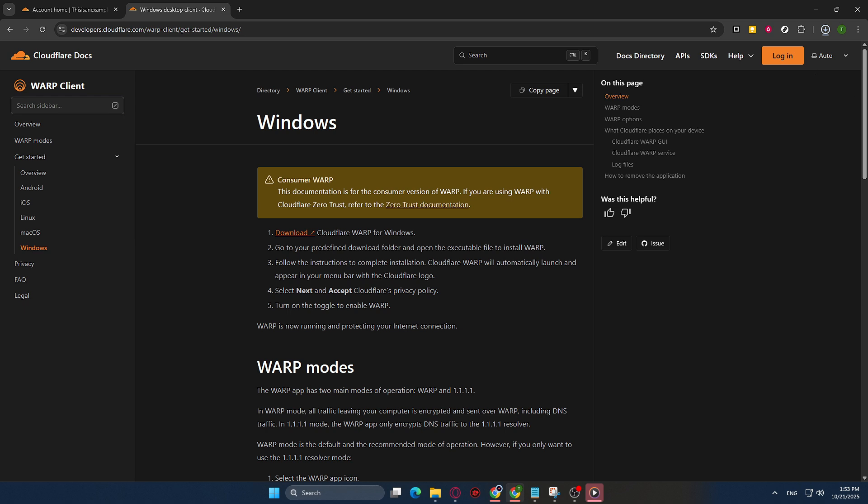On a Mac, it might involve dragging the application to your applications folder. Simply follow the guided instructions and before you know it, Cloudflare Warp will be installed and ready to use.